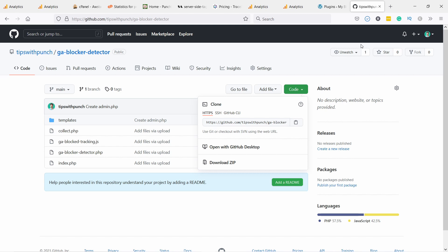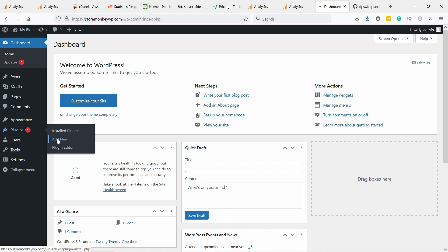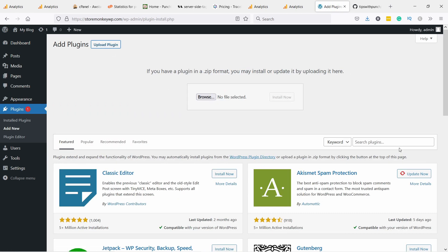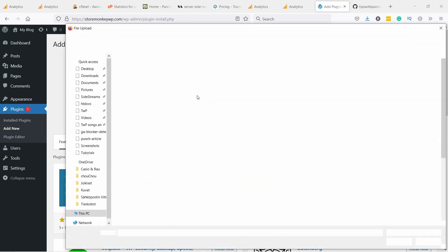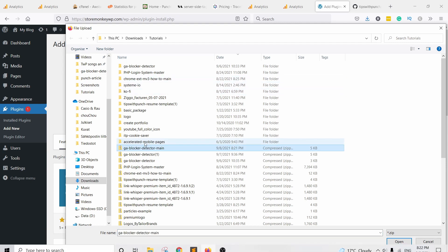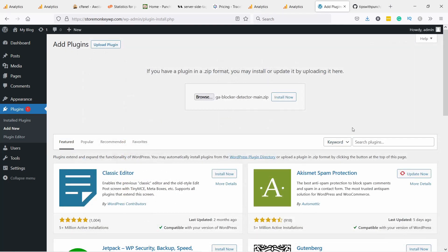And now we can go to our dashboard in WordPress and just go to plugins, add new. And here we need to upload the plugin because it's not actually anywhere on the WordPress library. So browse, I'm going to upload this one and then open it and install now.